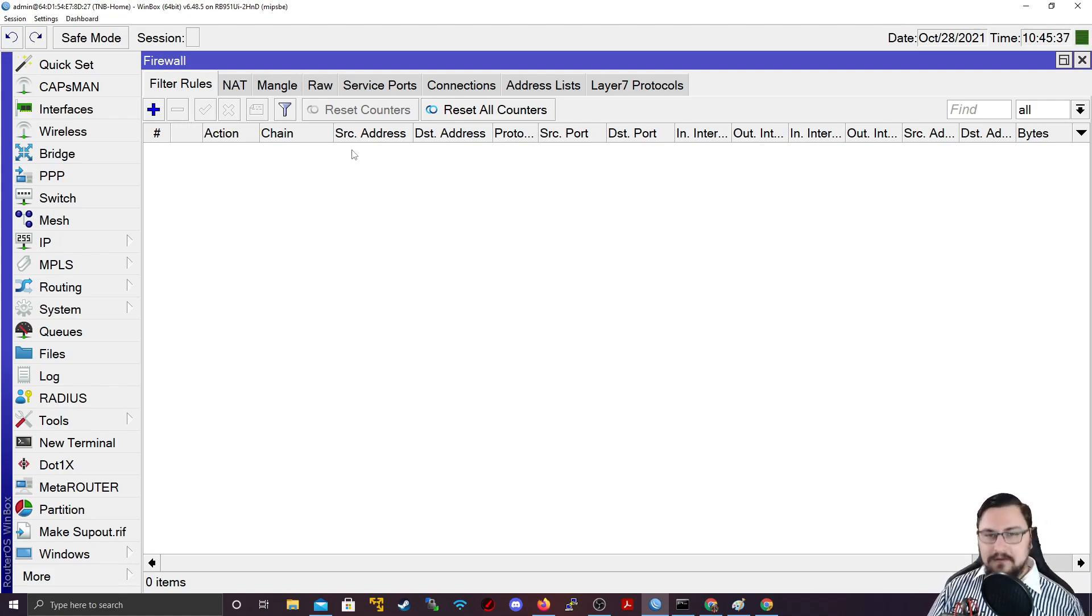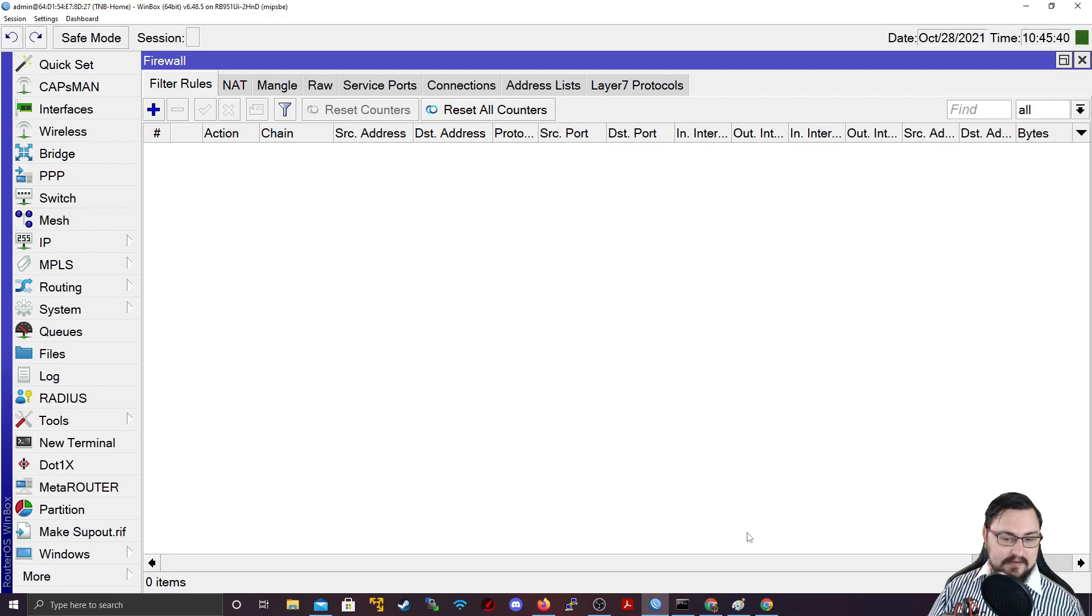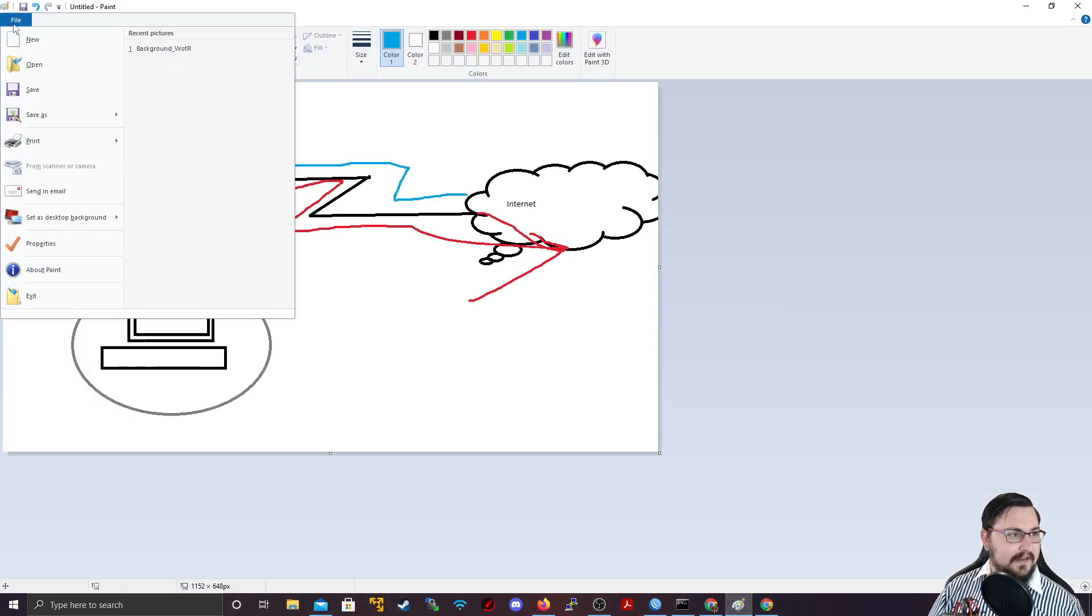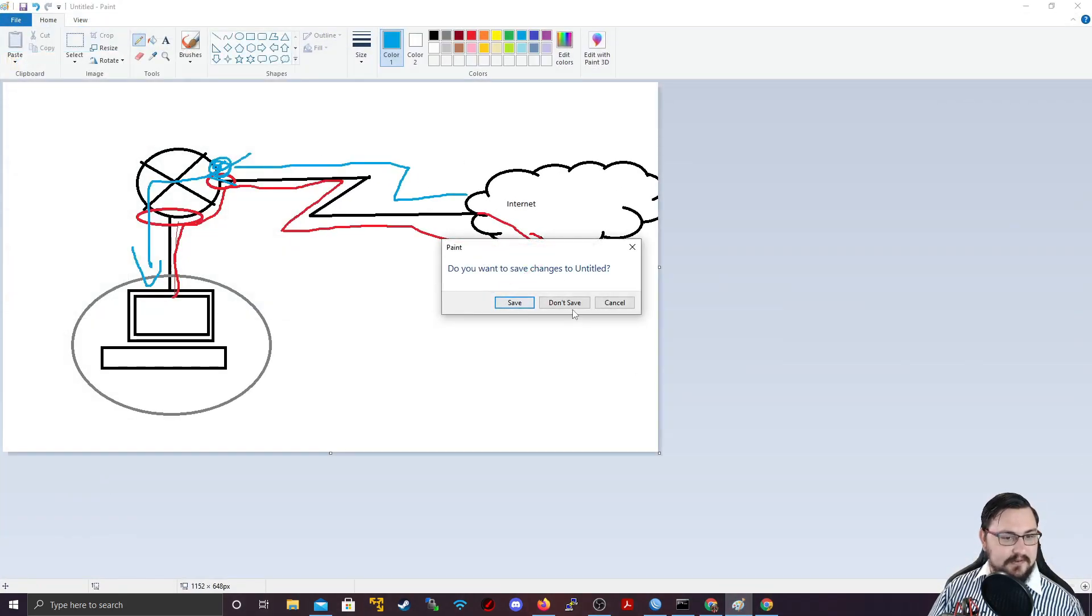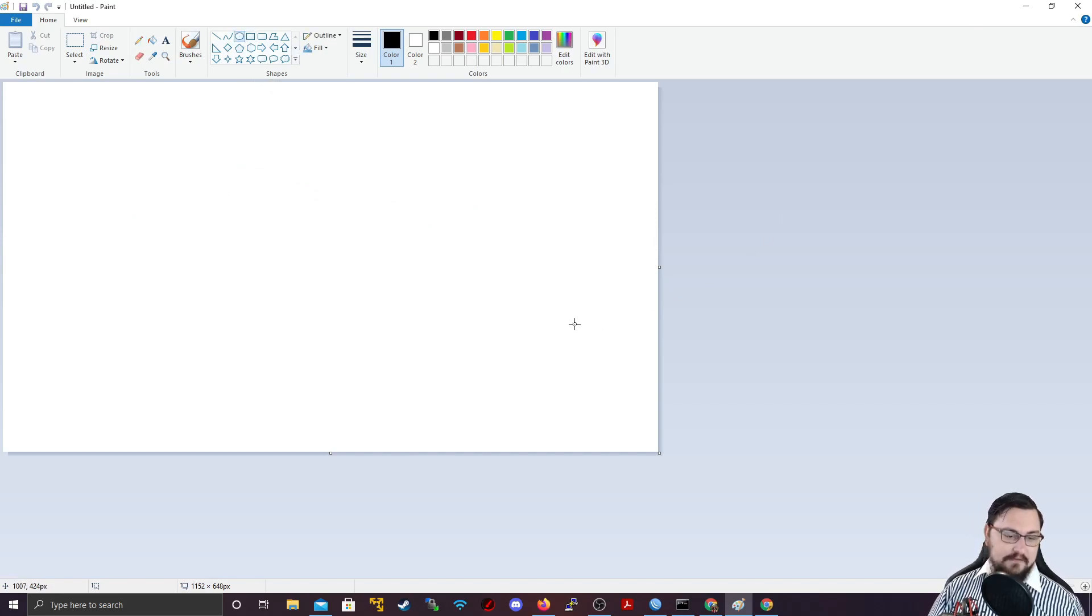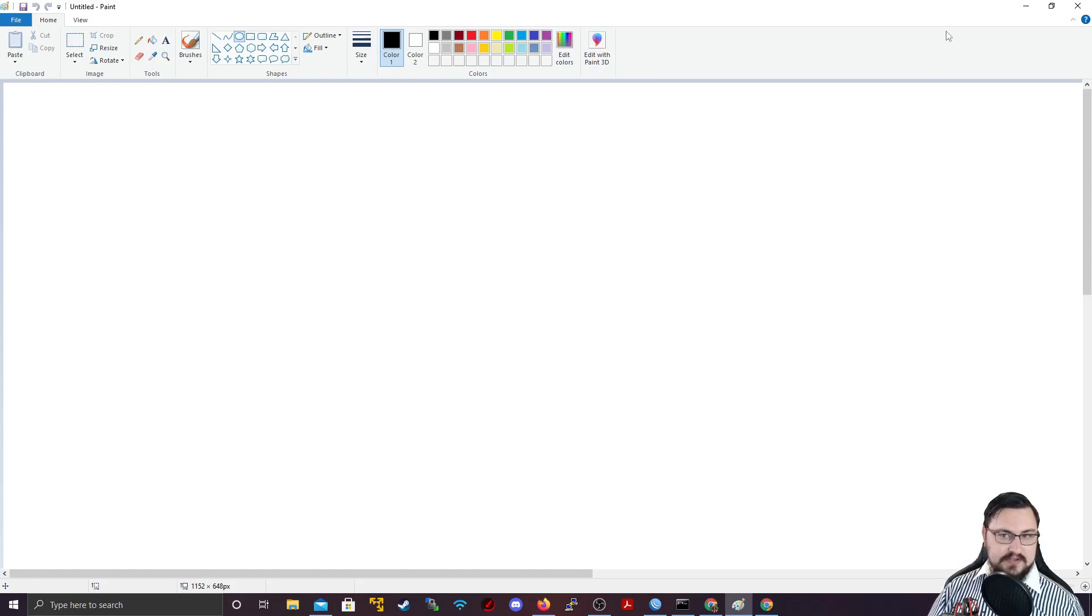But we'll go over it again here. And I might use paint. Let me just quickly open up paint. Let me just make a new document quickly.